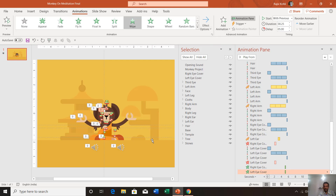That is how I created this monkey on meditation animation in PowerPoint 2016. I hope you like this tutorial — let me know by liking, sharing, and commenting on this video. Don't forget to subscribe to our channel for more upcoming tutorials. Thanks for your time and have a wonderful day.